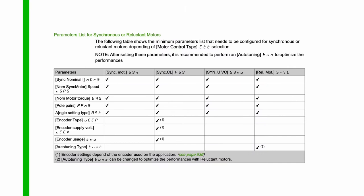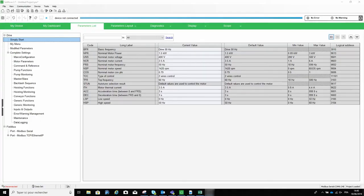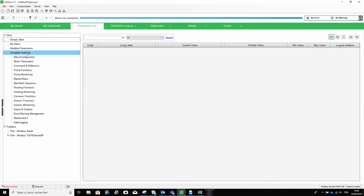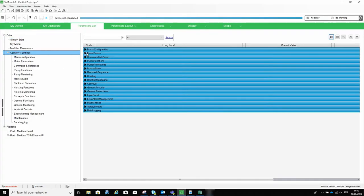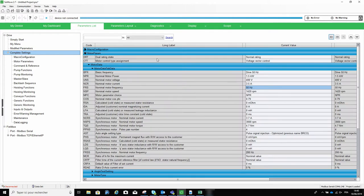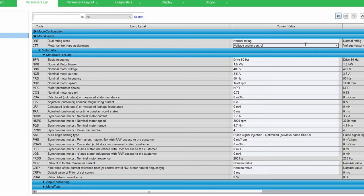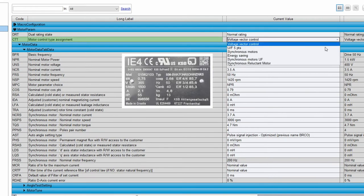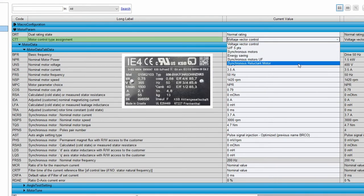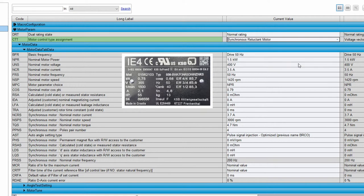First of all, the settings list is available in the programming manual in Motor Parameters MPA. Commissioning is performed thanks to six parameters. First, choosing CTT for motor control assignment to synchronous reluctant motor. Then, five simple settings.